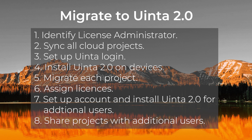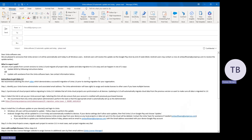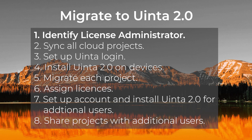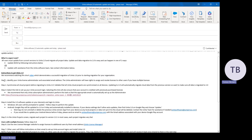The first thing we're going to do is find that email. Step one is to identify who's going to be the new Uinta license administrator moving forward. This is not a big responsibility, but it's somebody who's going to be able to assign licenses to other users, revoke licenses from users, and reassign them to others. They're going to be the person associated to the Uinta account.